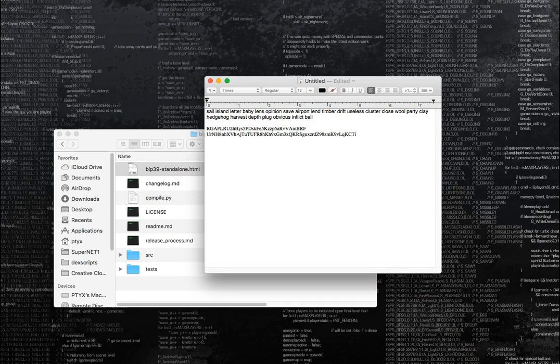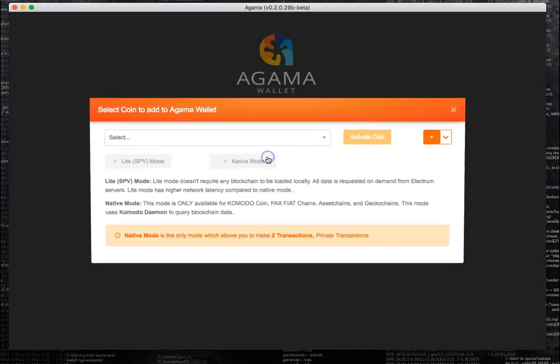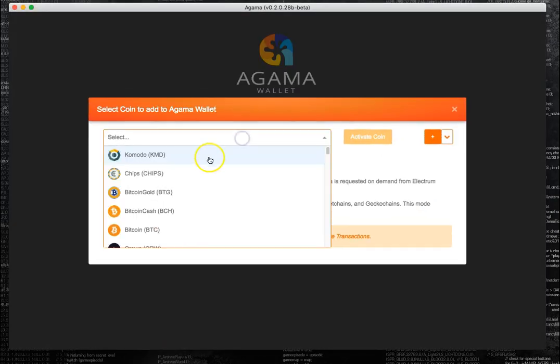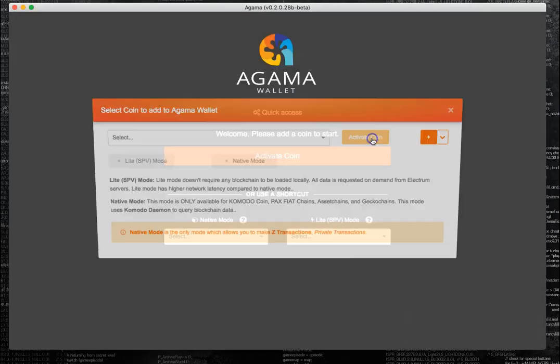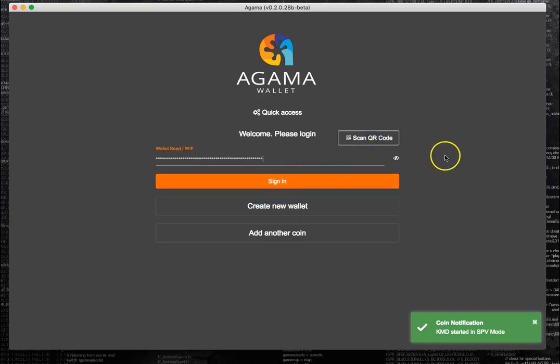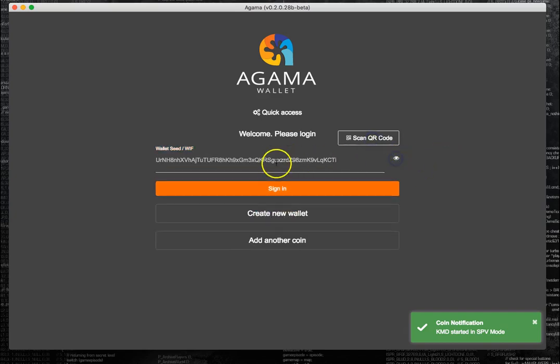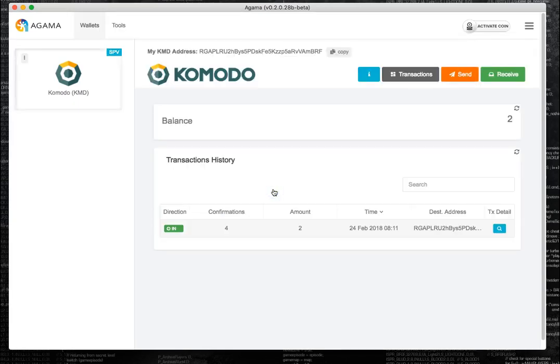What we would do next is log into Agama light mode in order to access the funds, or you could import it into the native wallet. You activate Komodo light mode and here I would paste that private key. As you can see there's two Komodo in there.